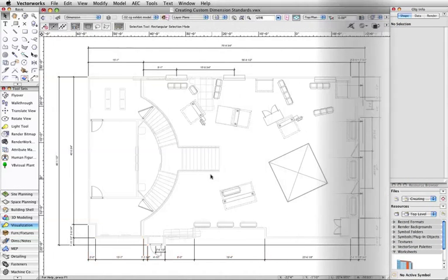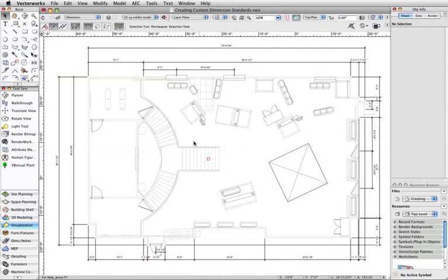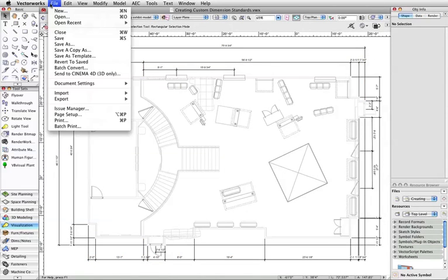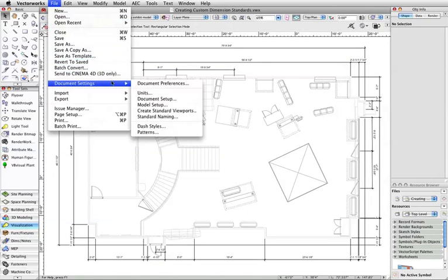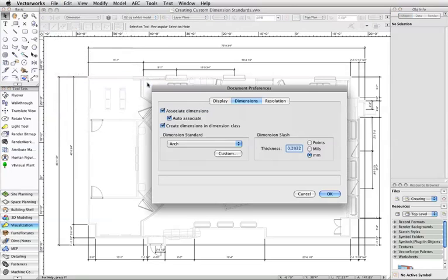To create a dimension standard, first select File, Document Settings, Document Preferences. Click on the Dimensions tab, and then click Custom.